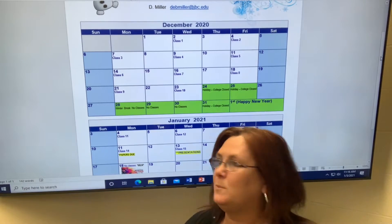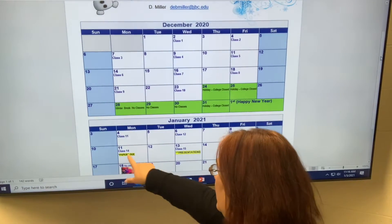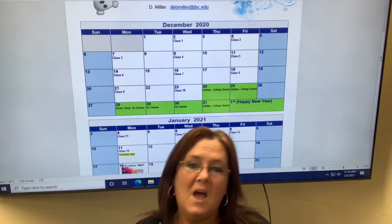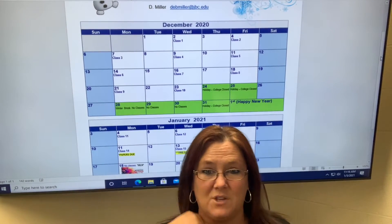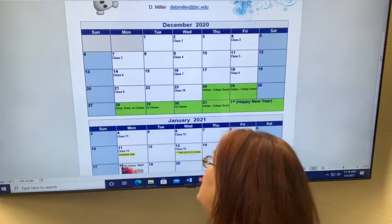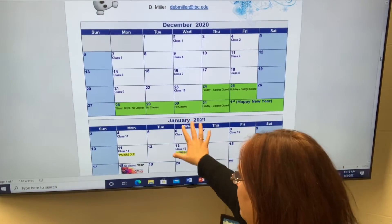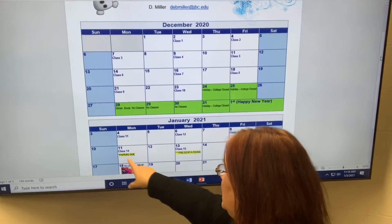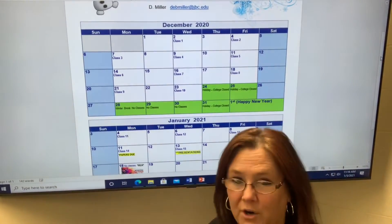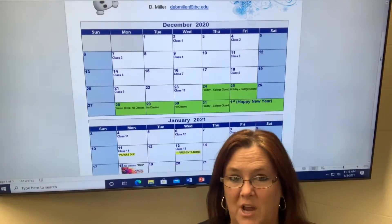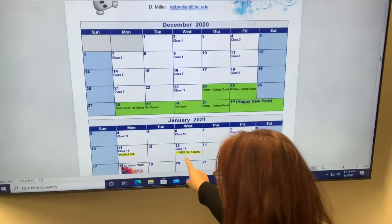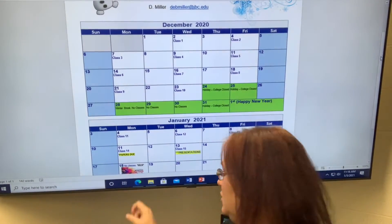Today I'm going to talk a little bit about your papers and a little bit about your presentations. I'm going to give you two separate videos so I don't have these videos going 25 to 30 minutes. So for this class, your last class will be the 13th of January, next Wednesday. We have exactly one week, and that will be when your presentations are due.